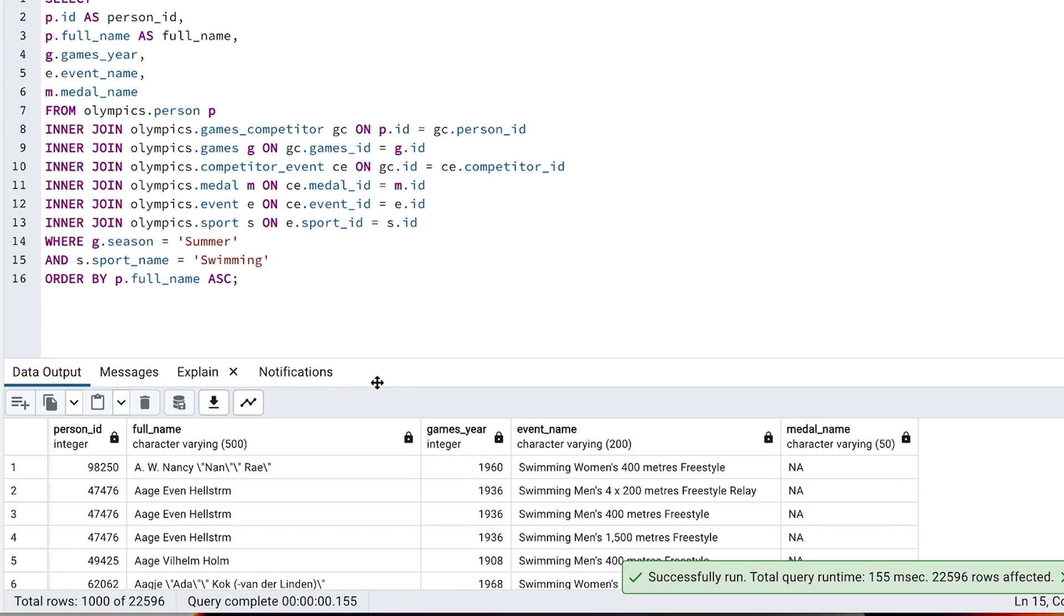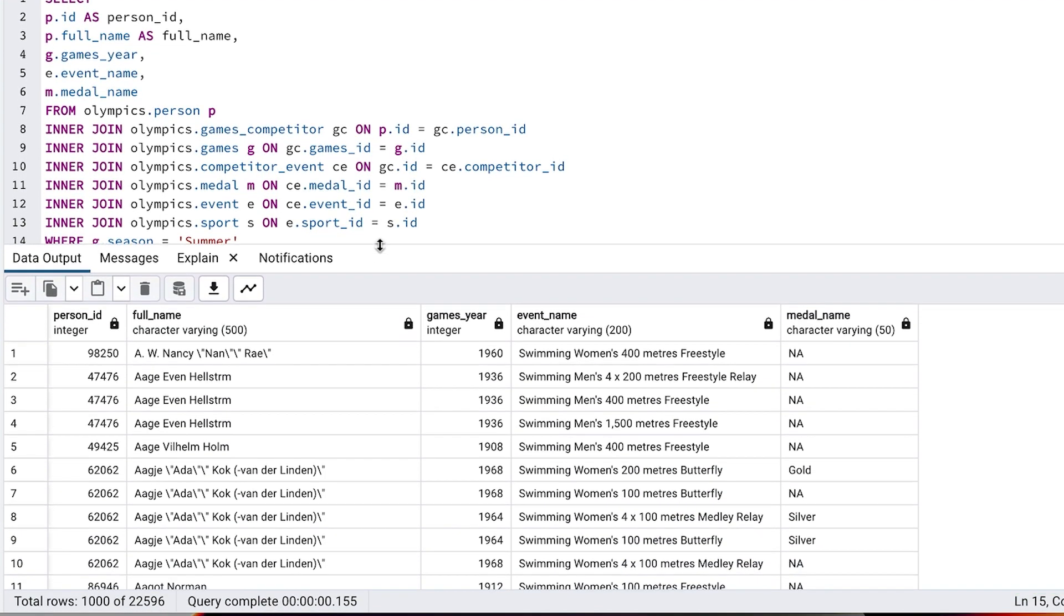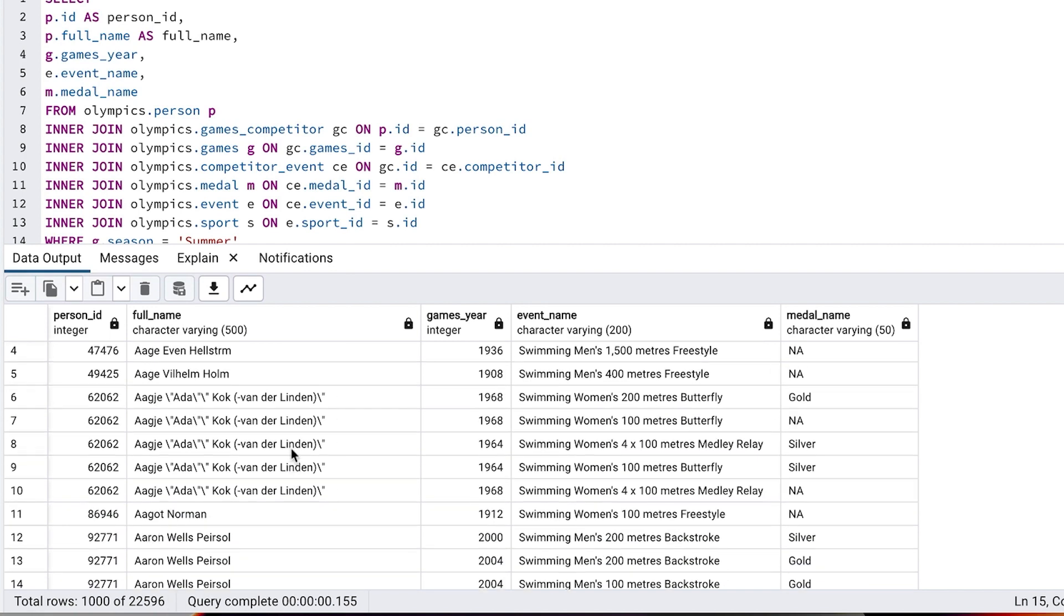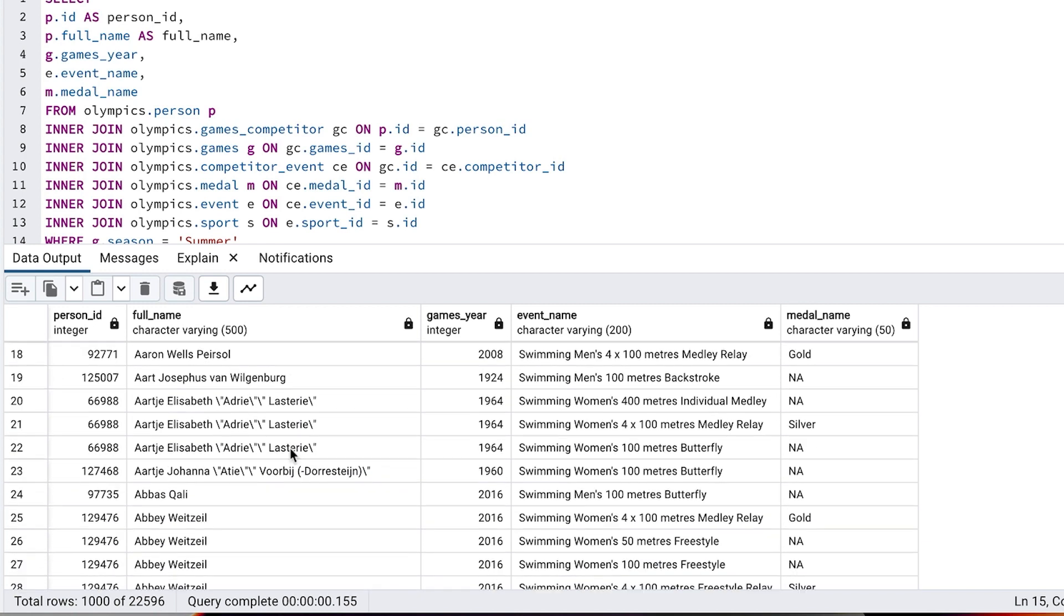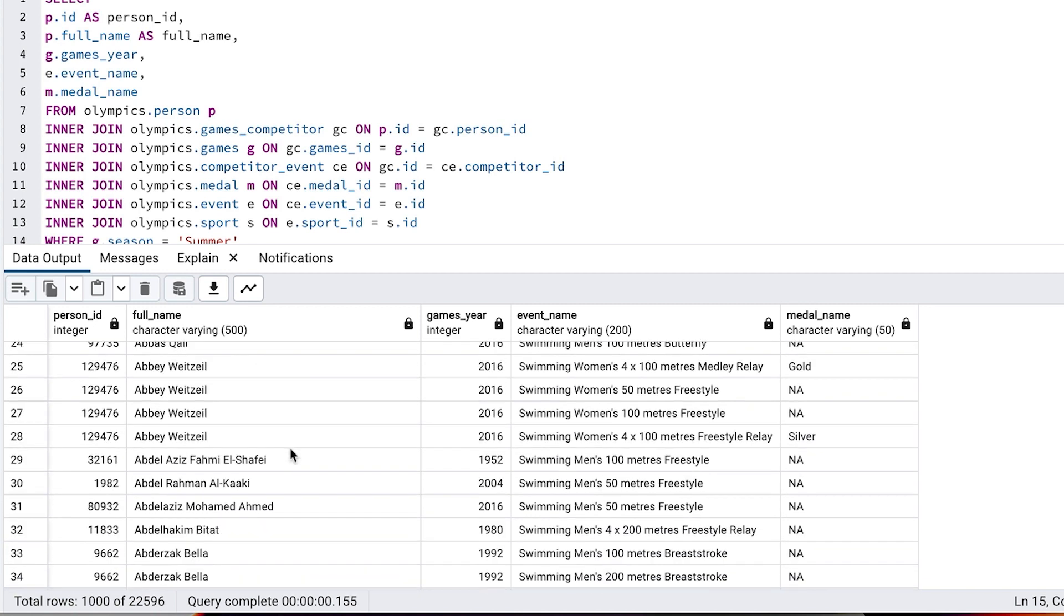It shows many different competitors and the total number of rows is 22596, the same as the original query with distinct. We can scroll down a little and see that there is only one row for the person ID of 32161.